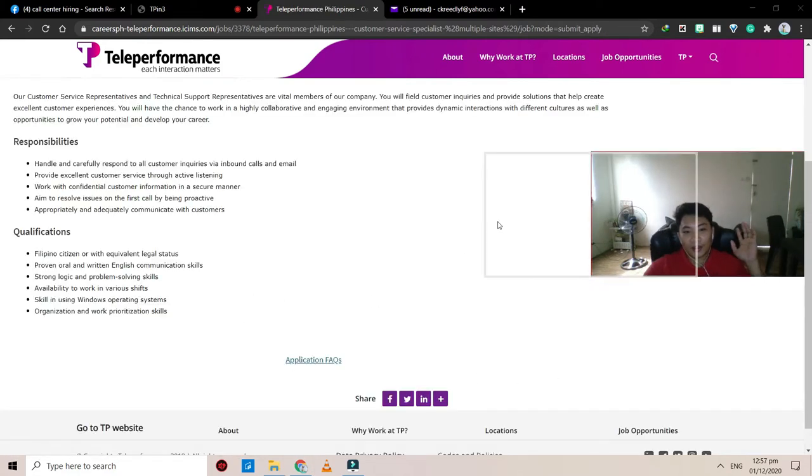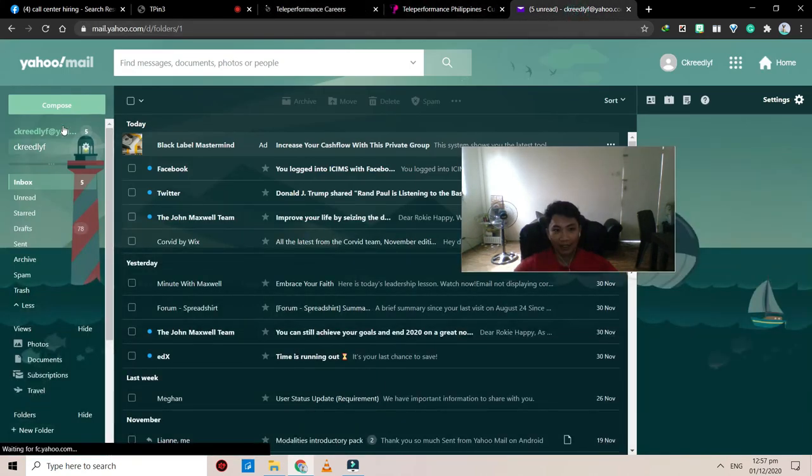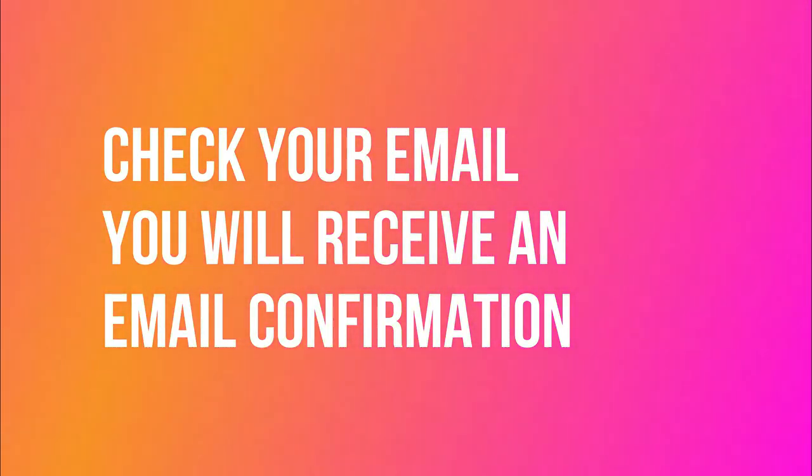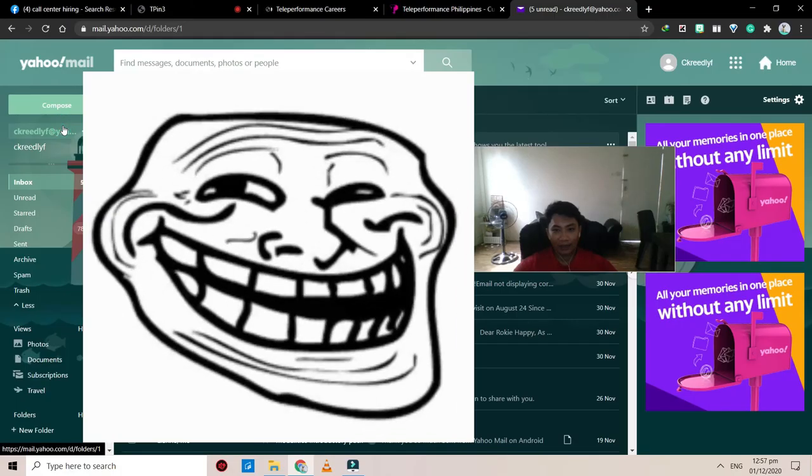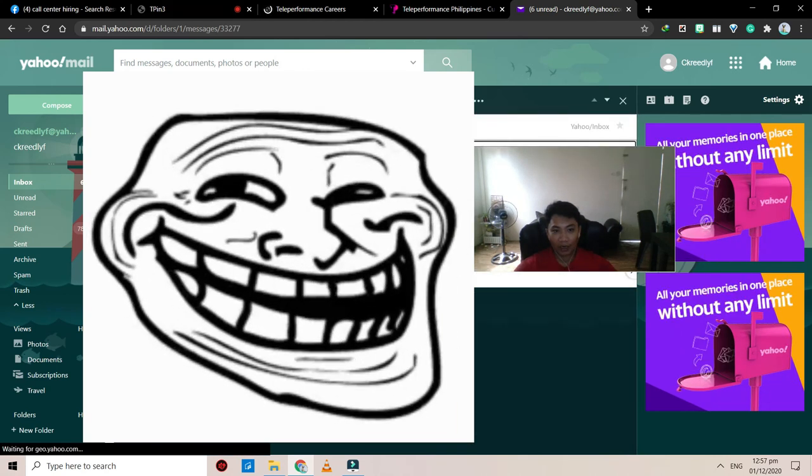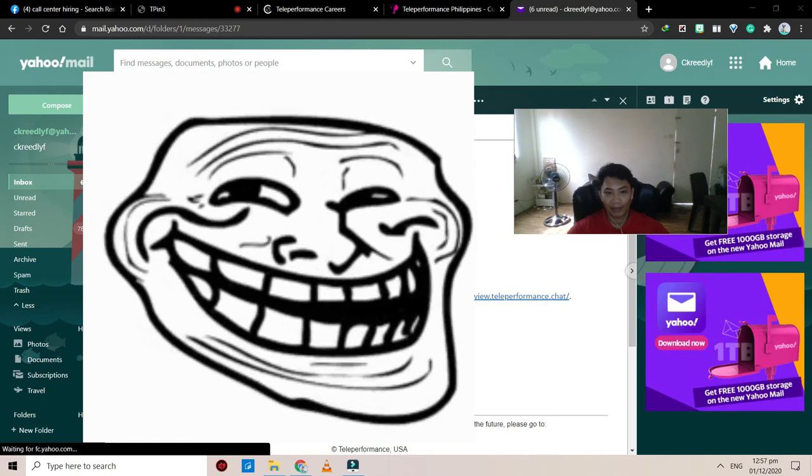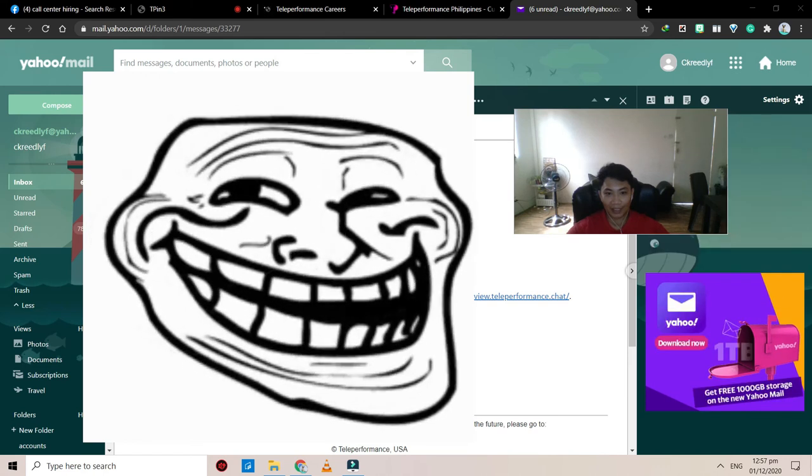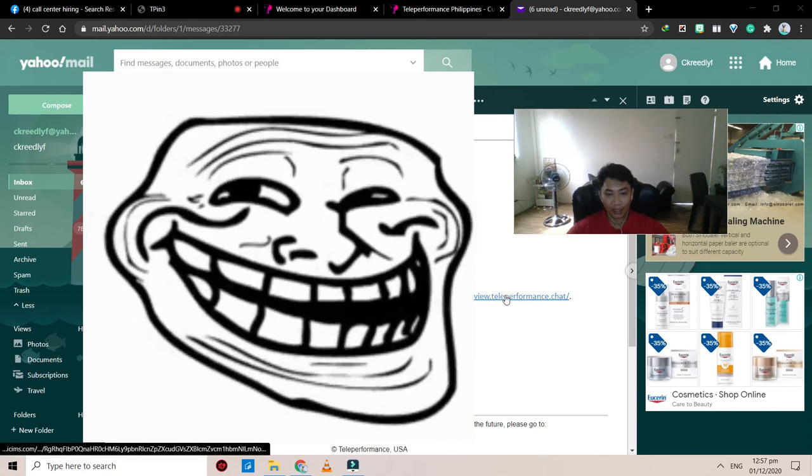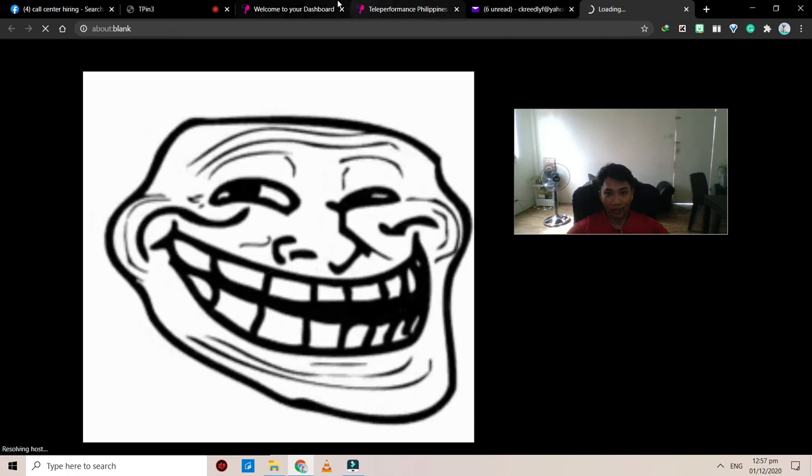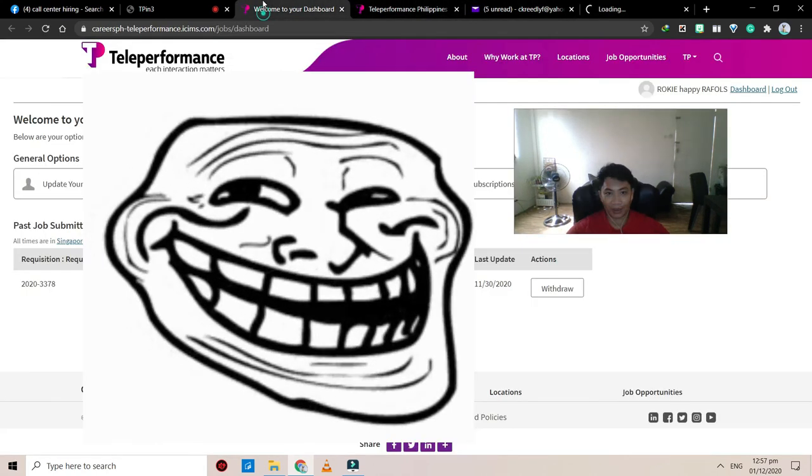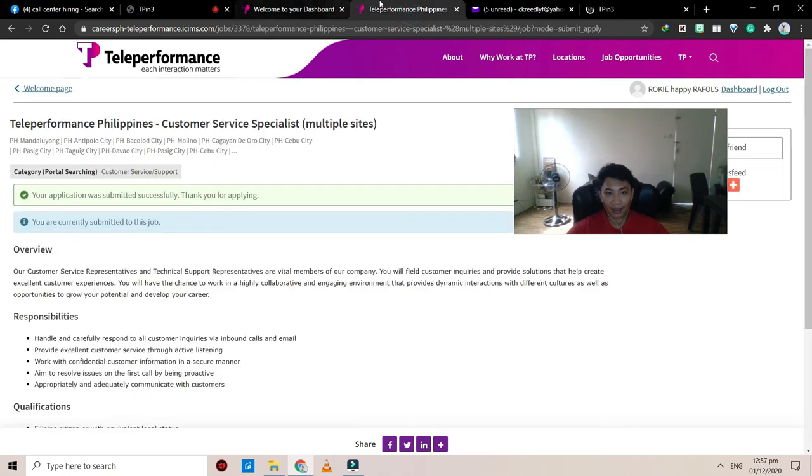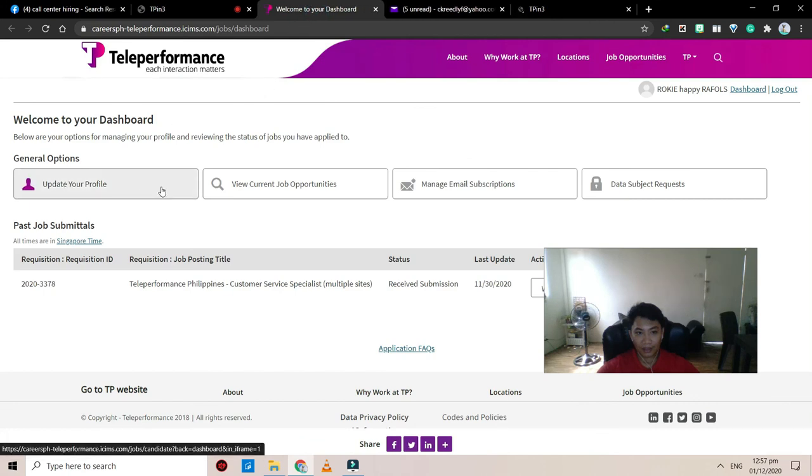All right, so done, we're done, my friend. So we could check, or track our status here, our application status. So there's an email sent to us. There you are. Dear Rocky, happy rivals, we are delighted to inform you that your application has been registered, thank you for taking the time to apply for position with Teleperformance. If you have not been taking the virtual video interview, you may, oh, do also, this one. So this one is the one that we did earlier.